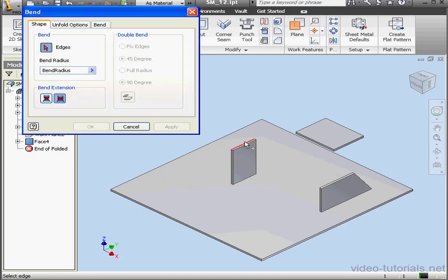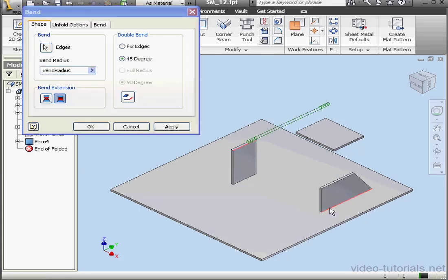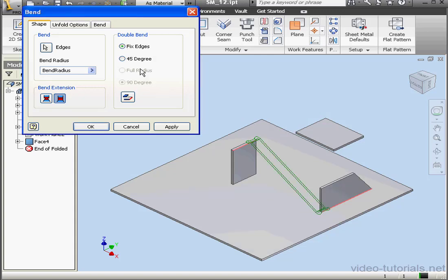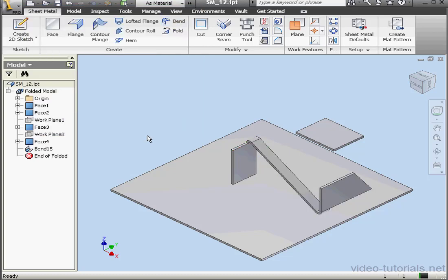Activate the Bend Tool again. This time we'll select this edge and this edge. The 45 degree option is pre-selected, which will obviously cause problems. Let's try Fix Edges instead. You see a preview of the connection between this edge and part of this edge. Let's click OK.